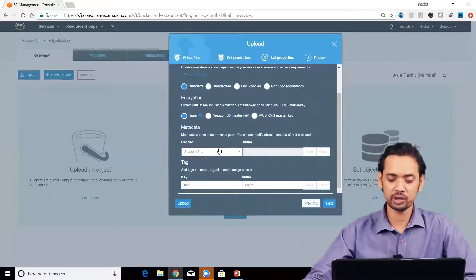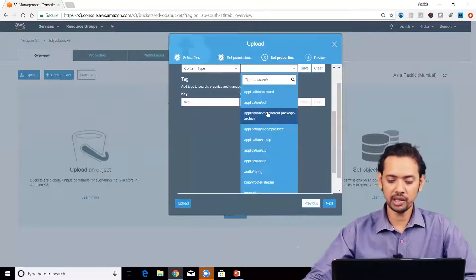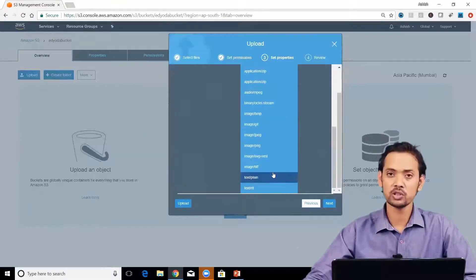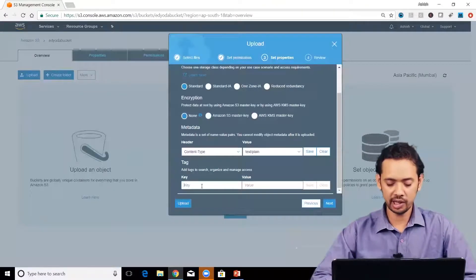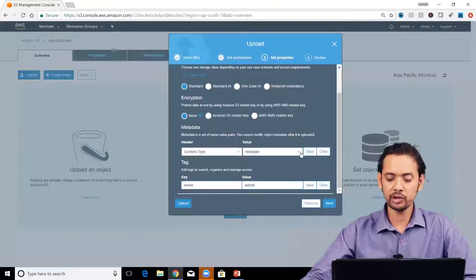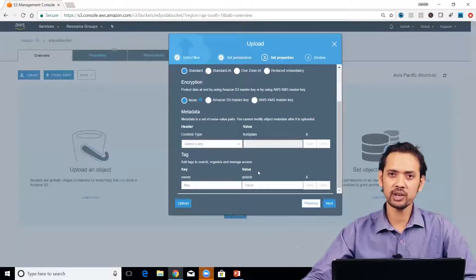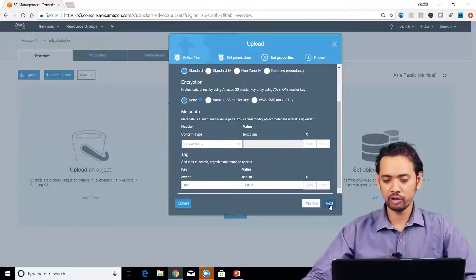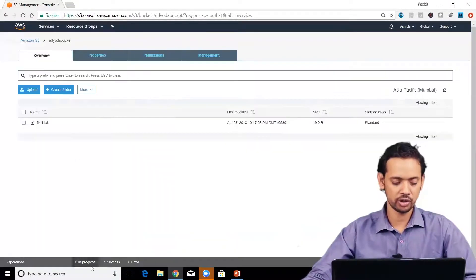You can use lifecycle management rules to transfer files from these storage classes to Glacier. Select Standard. For encryption, there are two options: using an Amazon S3 master key or a KMS master key — we'll cover that later. You can also associate metadata, like content type. Since this is a text file, scroll down and select text/plain. You can also add tags — for example, 'owner: Yashish'. Save the metadata and tag.